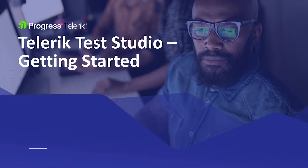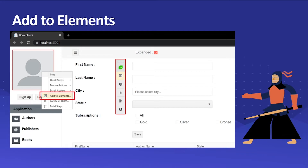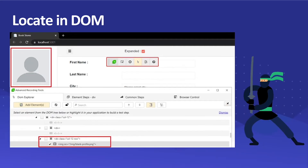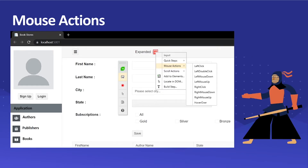We're going to check out how to use the Add to Elements feature to add elements on your page to the elements repository for Test Studio, and add verification and action steps for them. We can also use the Locate in DOM feature to add verification and action steps using advanced recording tools. We can also use mouse actions to perform left click, right click, double clicks, and hover over actions without actually performing those actions while recording the test.